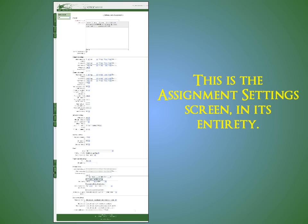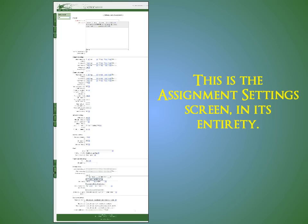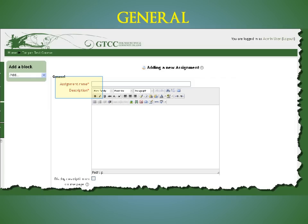We'll approach this tutorial by viewing each setting area at a time to get a better understanding of all the magic you can create within your assignments. The first area is the general area. The assignment name and description are required fields as indicated by their red appearance. If you want the assignment description to appear on your main Moodle course page, click the box at the bottom.